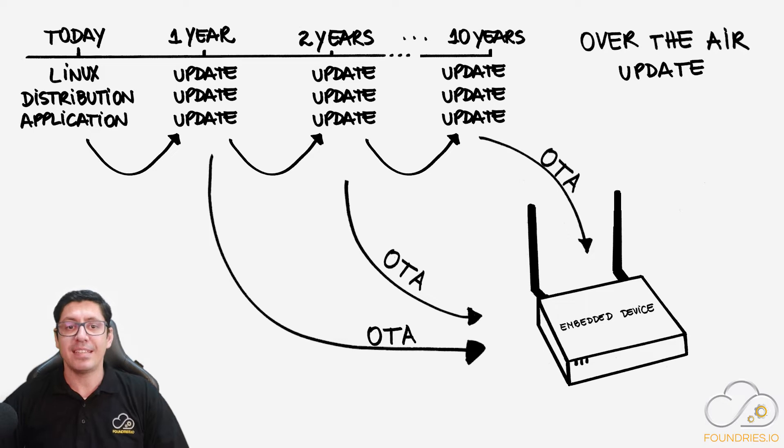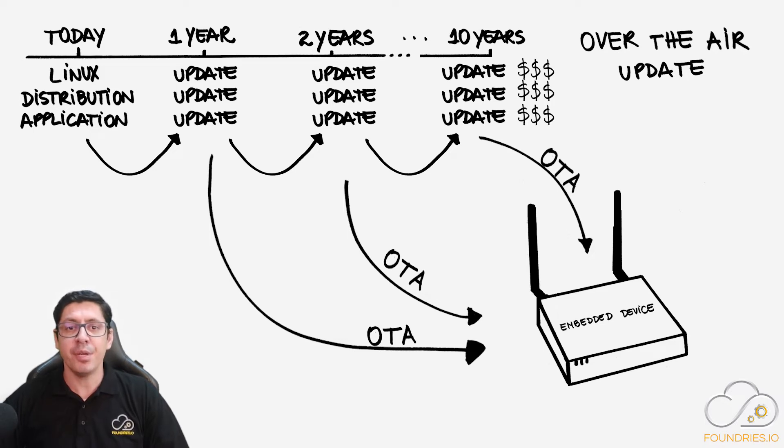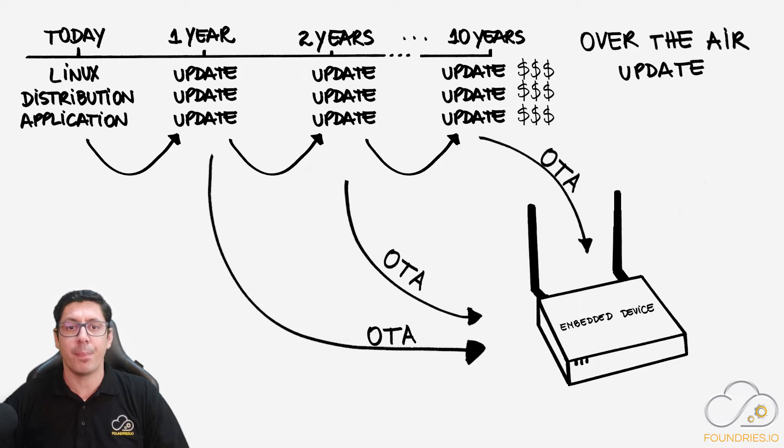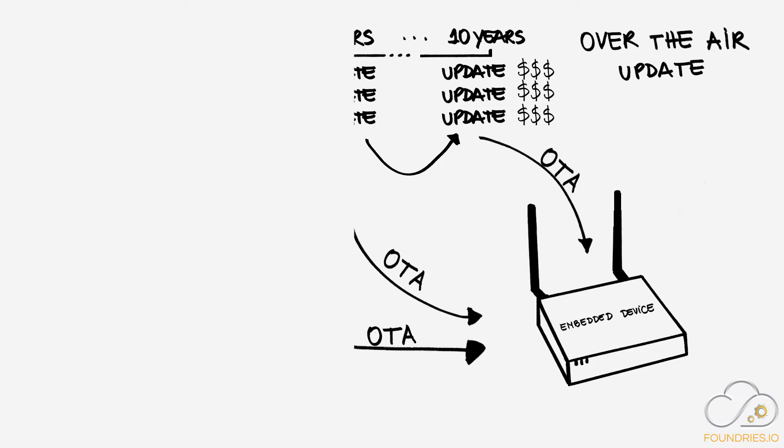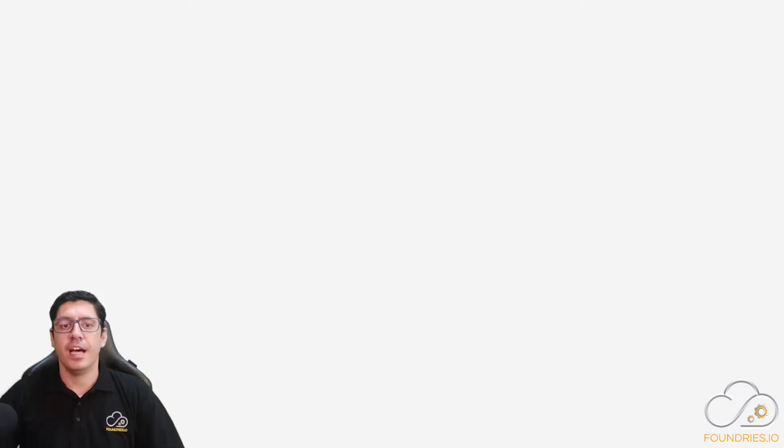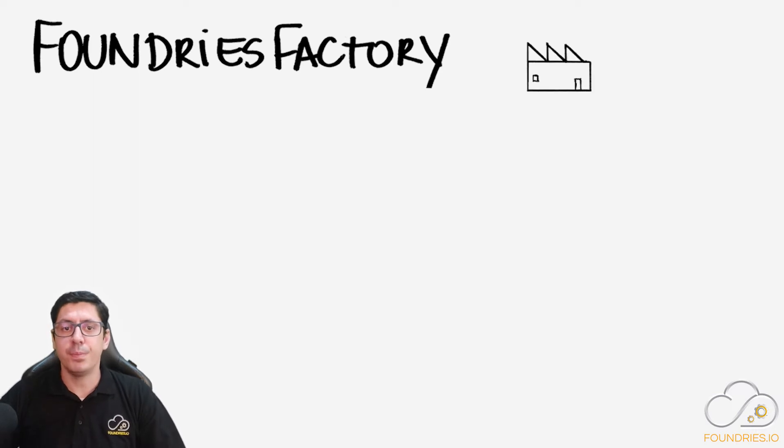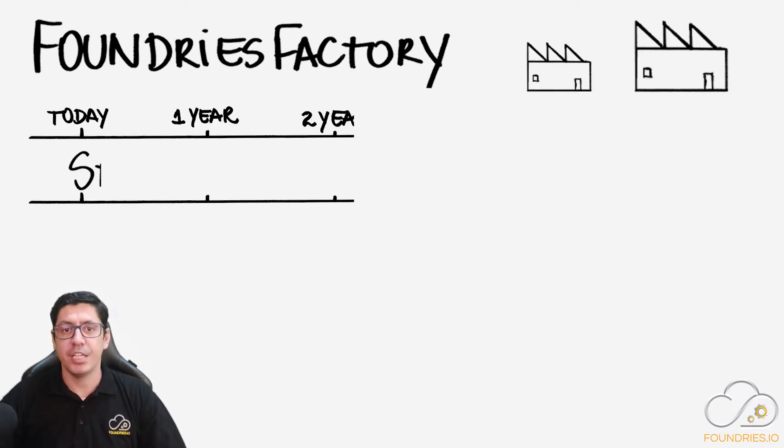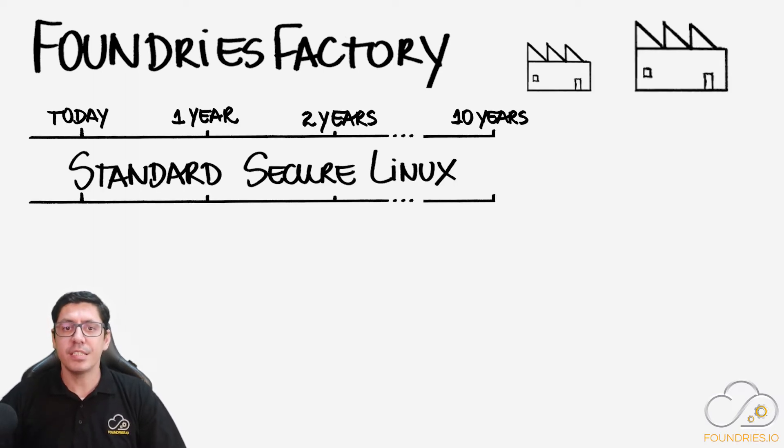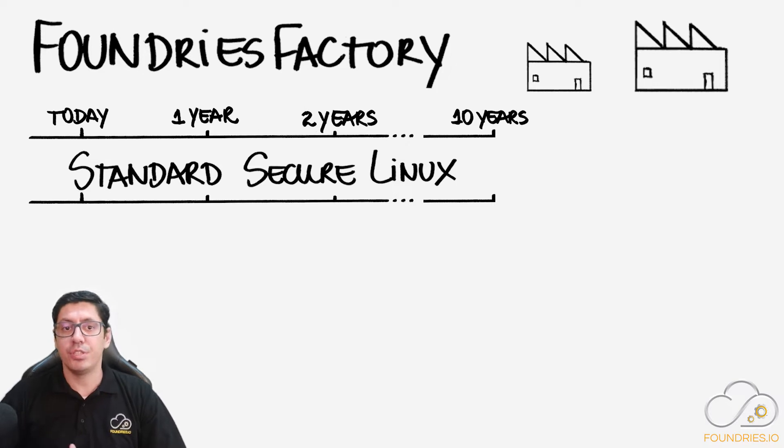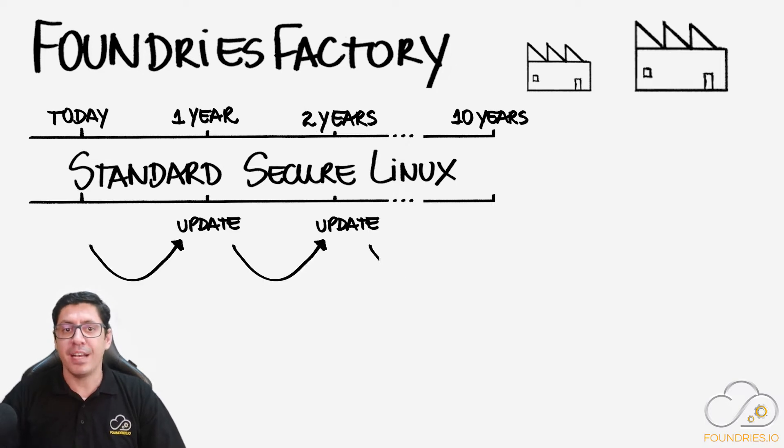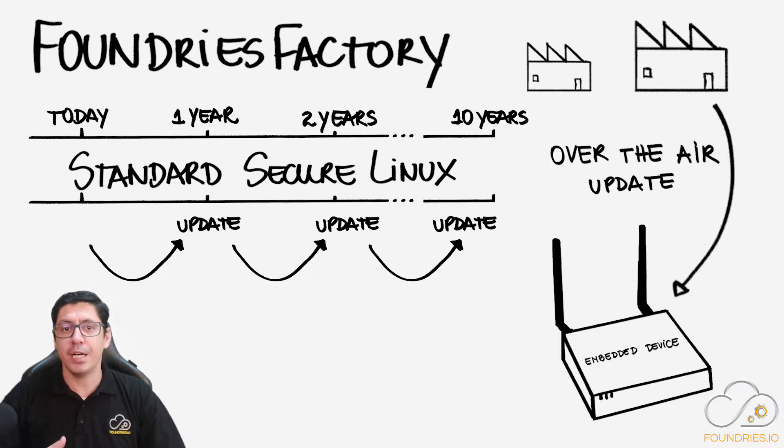That can be very expensive and requires engineering work which does not add any value to your product. Foundries Factory helps everyone from small startups to big companies to have a customizable secure Linux that's continuously maintained and provides updates over the air.